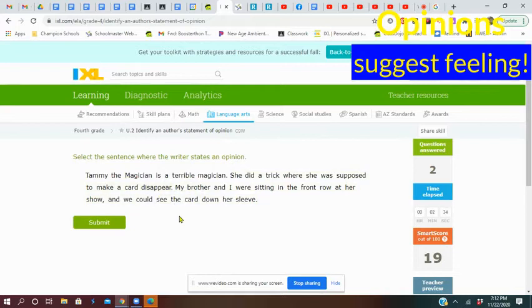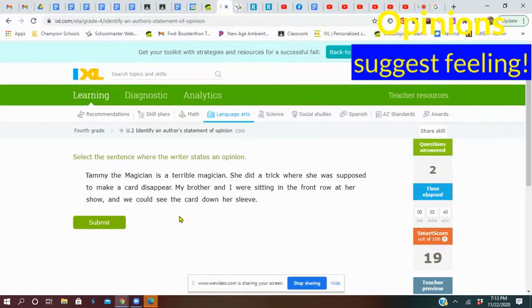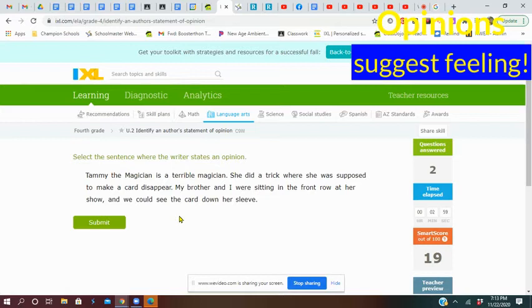One thing you might want to do is read each sentence slowly and think, is there an opinion in that one? Tammy the magician is a terrible magician. She did a trick where she was supposed to make a card disappear. Does that sound like opinion? My brother and I were sitting in the front row at her show and we could see the card down her sleeve. That's kind of fact too. Yep, it must be the first sentence.